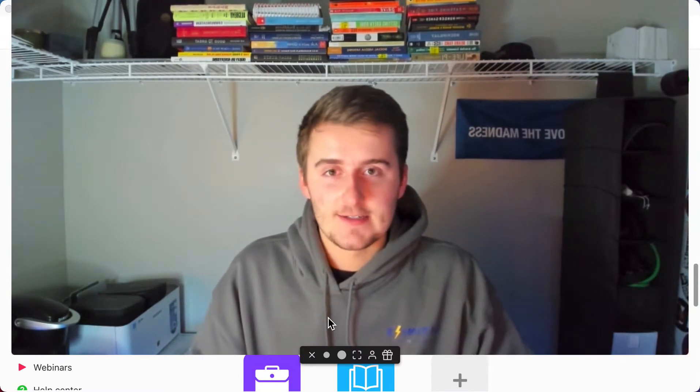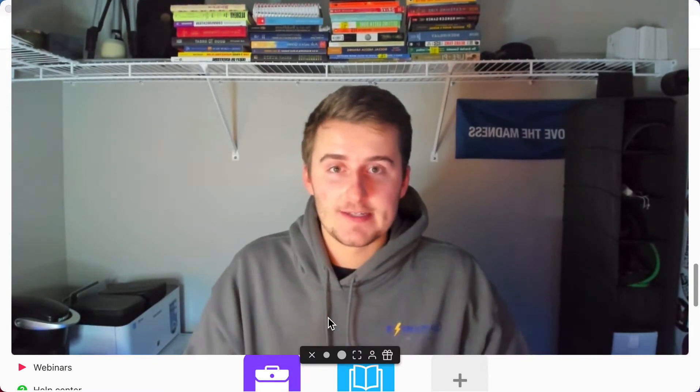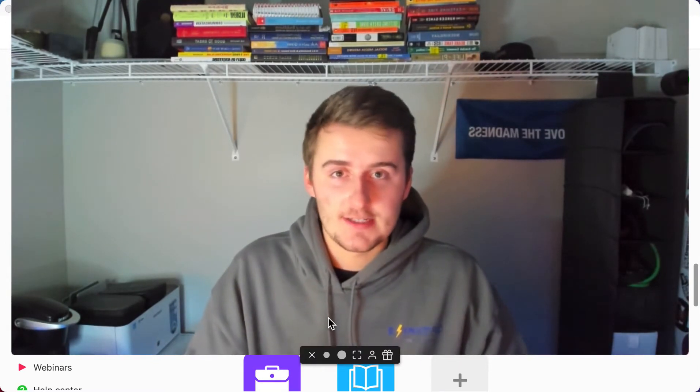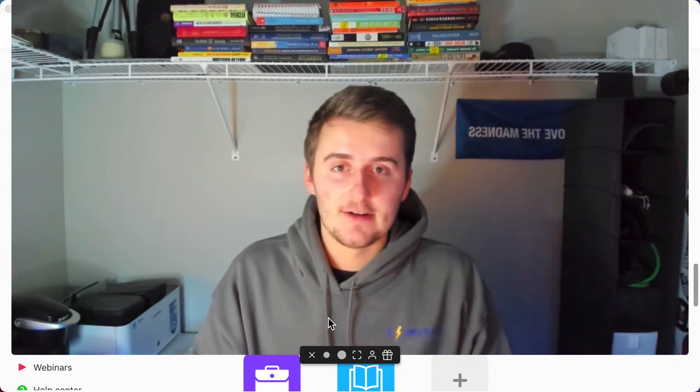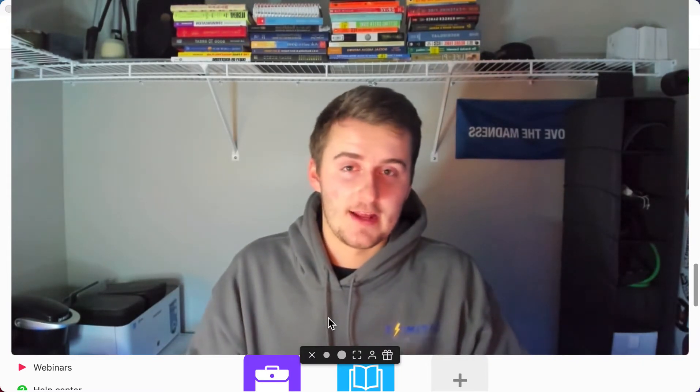If you haven't met me yet, my name is Ben Green. I'm the owner of Optimize IS and what we do is we help business owners — probably just like you — optimize their information systems on stuff like Airtable. So without further ado, we'll get you set up in Airtable now.